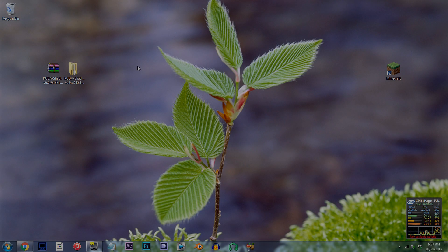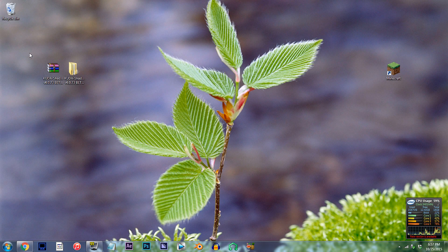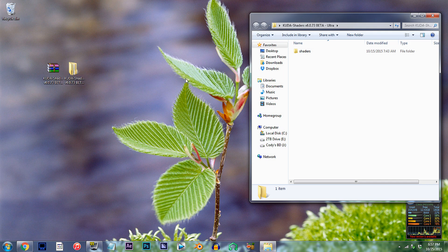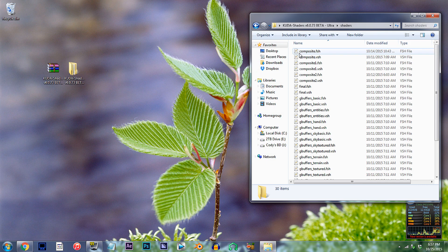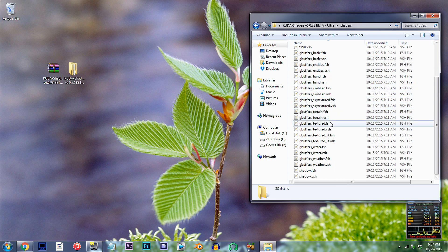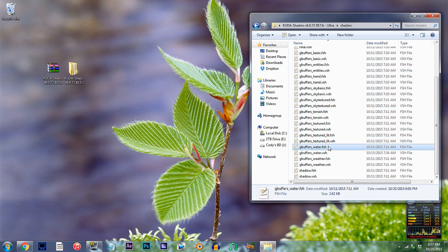Alright, the CUDA shader unzipped and ready to work with on the desktop. Double click the folder, double click the shader's folder, and locate gbuffers-water.fsh. Using Notepad++, open it up.